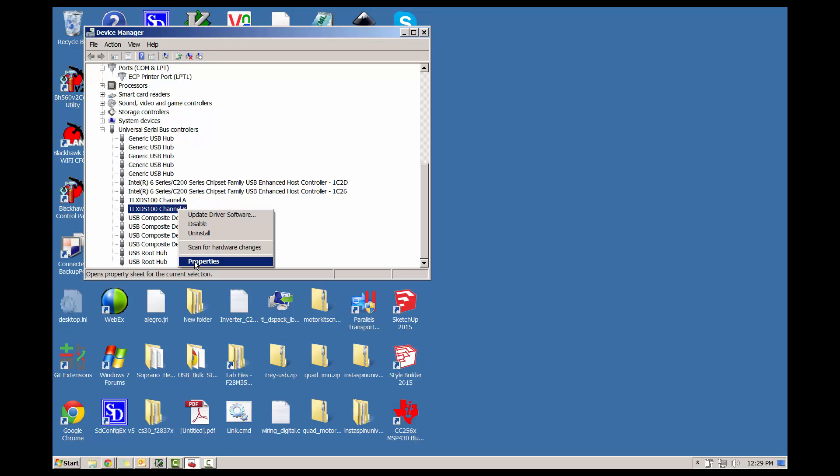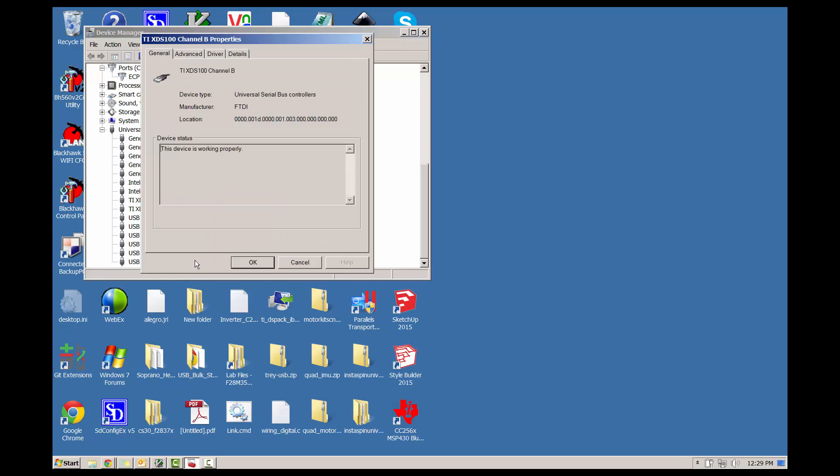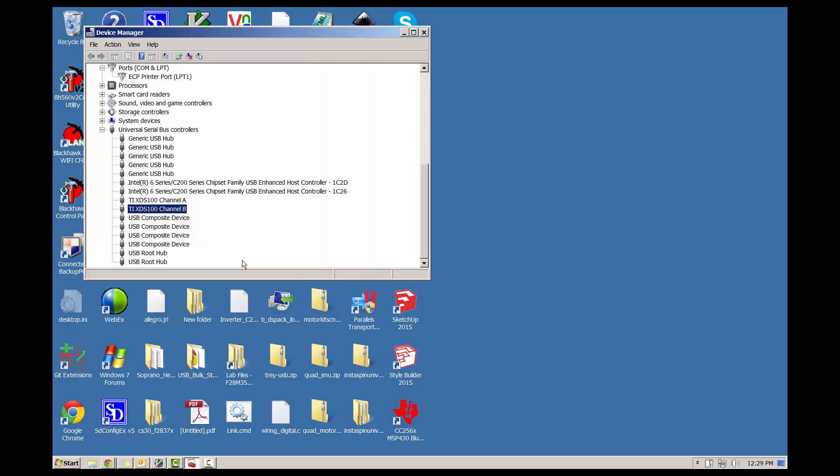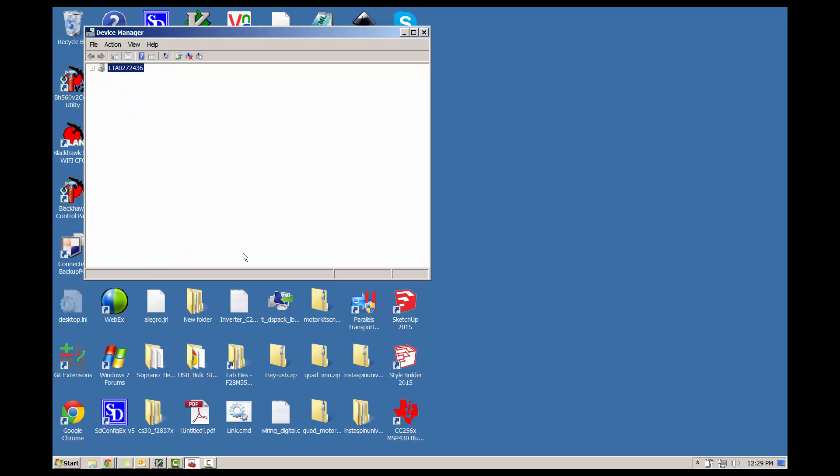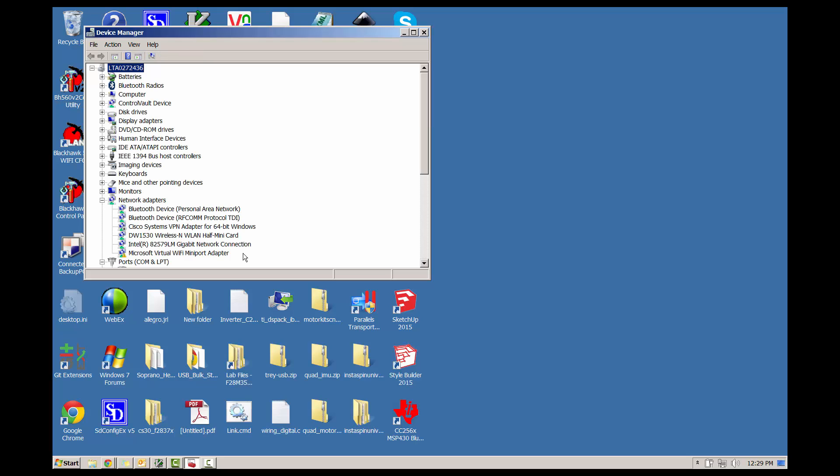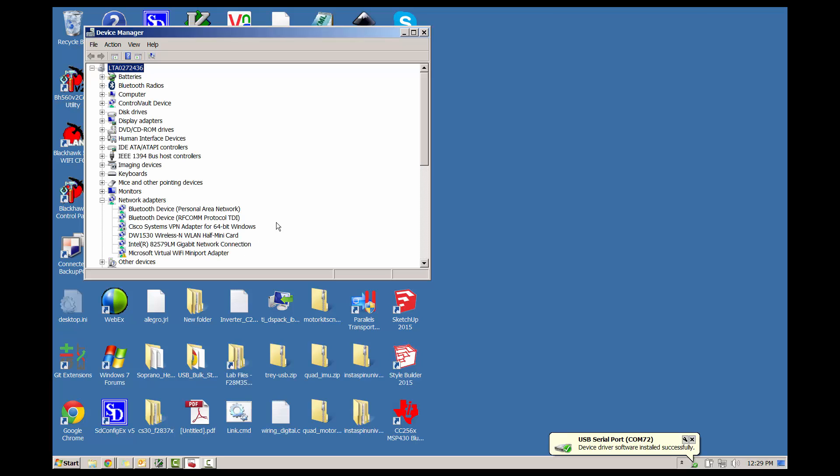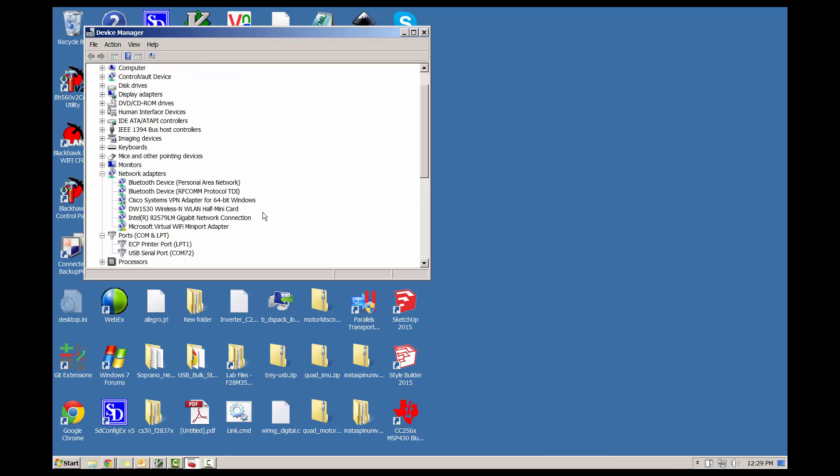In the window, select the Advanced tab and check the Load VCP box. Click OK, and then unplug the USB cable and plug it back in. After a second or two of driver installation, we should see a USB serial port under the Ports list. Make note of that COM number. In this case, it's COM72.